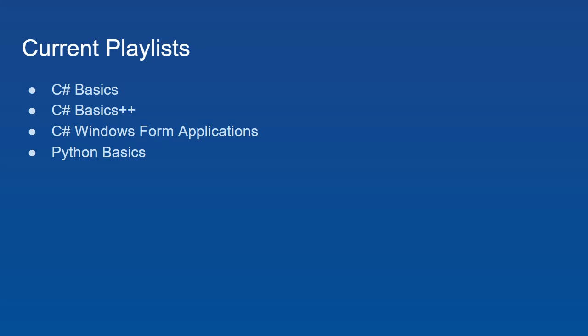All of these playlists I am planning on continuing to expand and add content to.